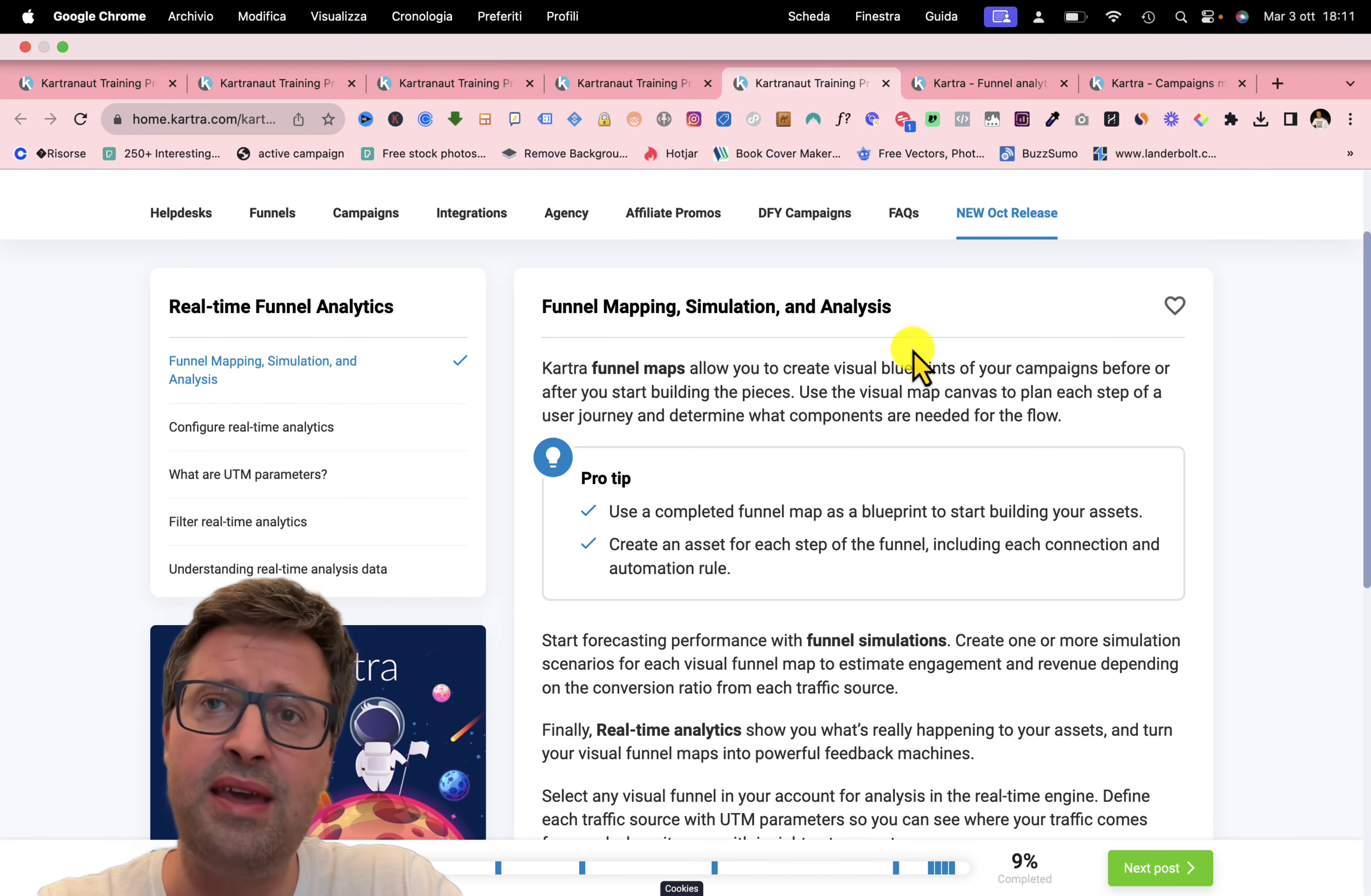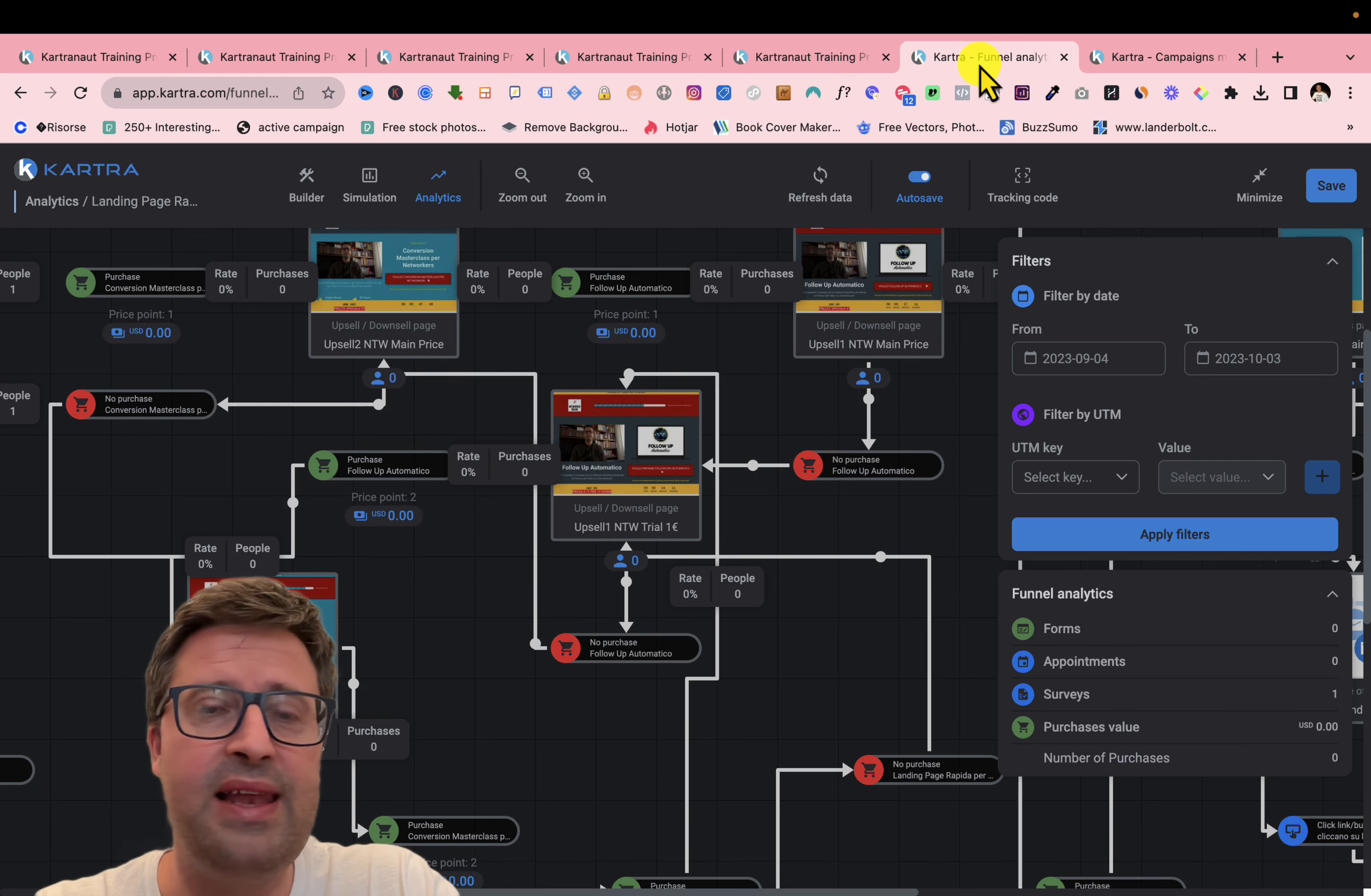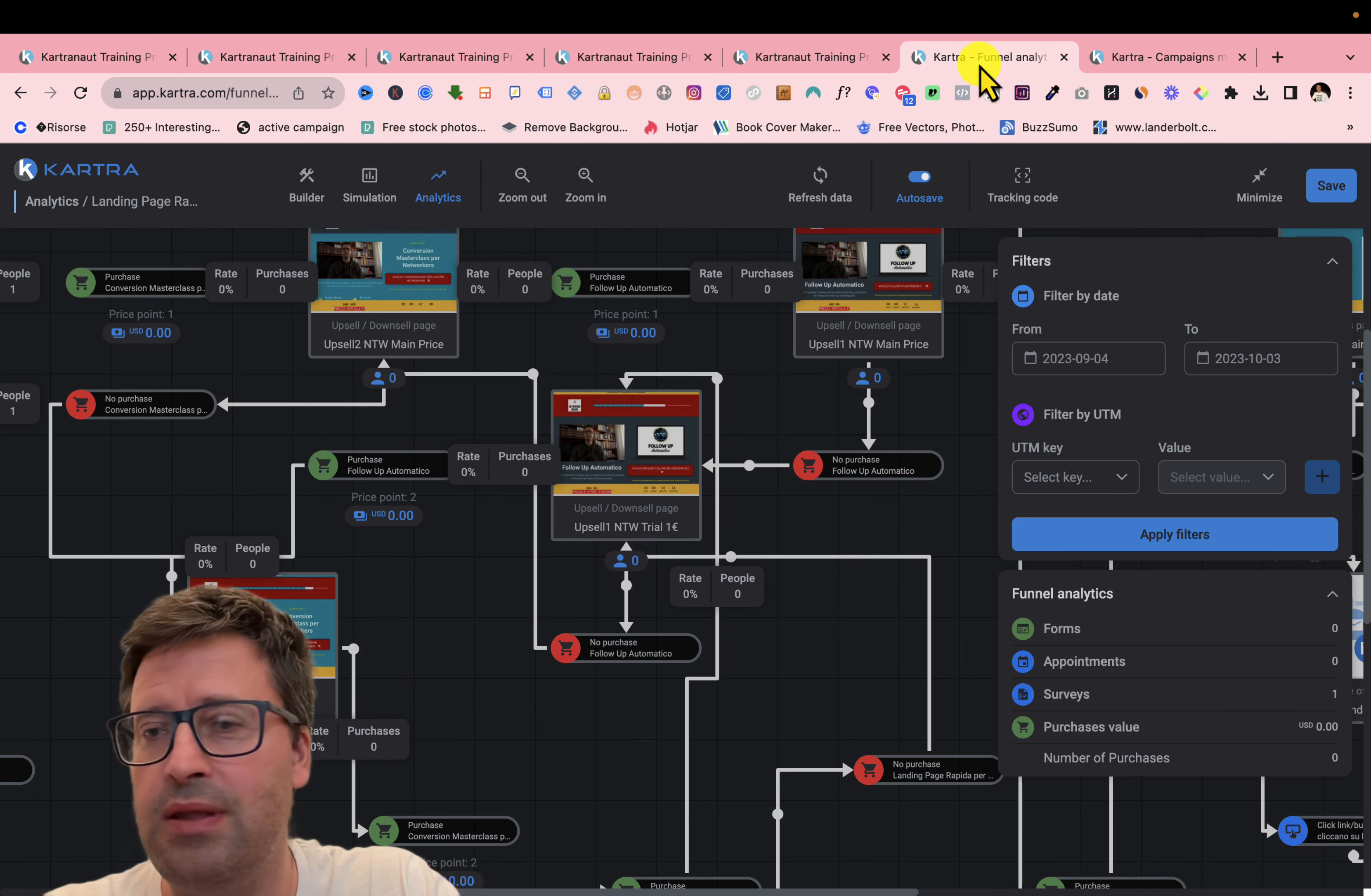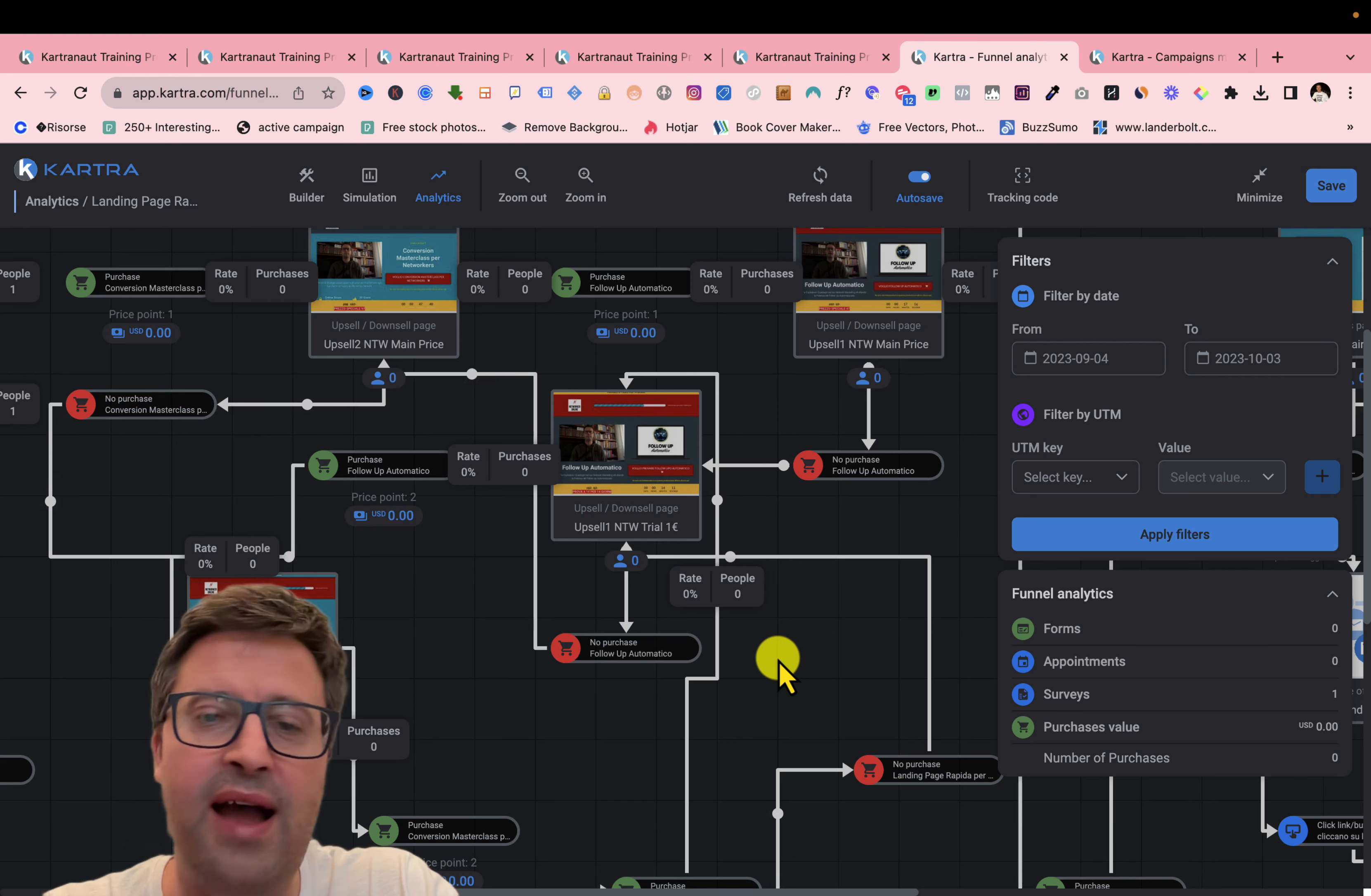You can see here a preview, one of my funnels. So you can see real-time analytics. So you find all in Kartra. You don't need to do anything. So you don't need to be a hacker, a nerd.